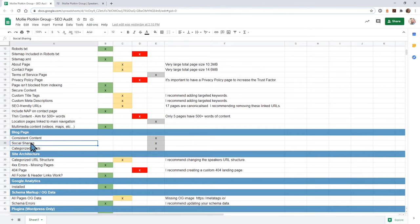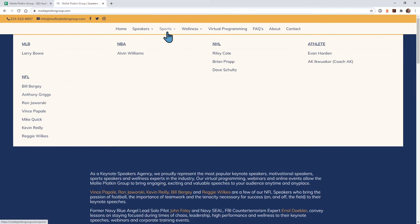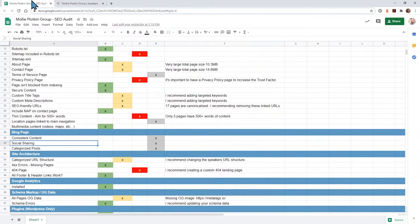If you do blog in the future, make sure you add social sharing so people can share posts throughout different social networks. Also make sure you have some sort of strategy for how you're going to add categories to your blogs. In your situation, you have different speakers — maybe you can talk about different sports. You could have a whole section just for NFL blogs, NBA blogs. Think about how you're going to do the categories before you start writing your blog content, and then stick to a really good structure.